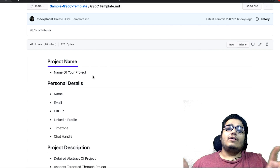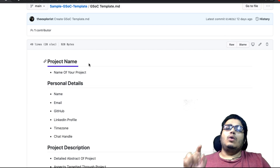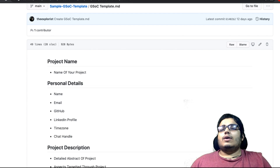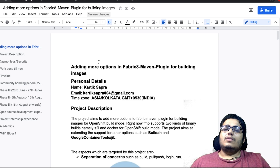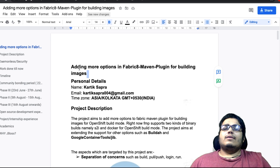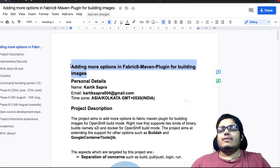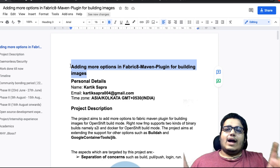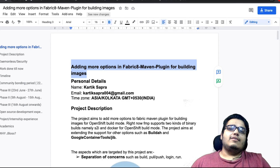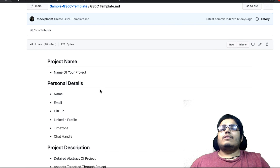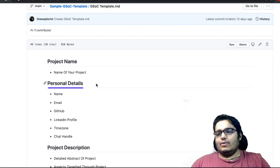The first heading should be the project name and that name should be in bold. If I show you my own proposal, you can see my project name is at the top and that is in bold heading. Second, which you can see, that is personal details.